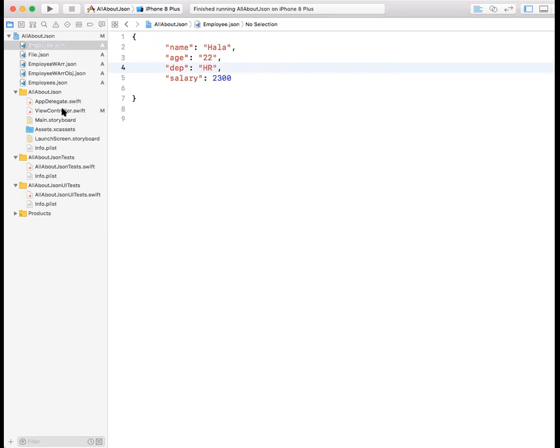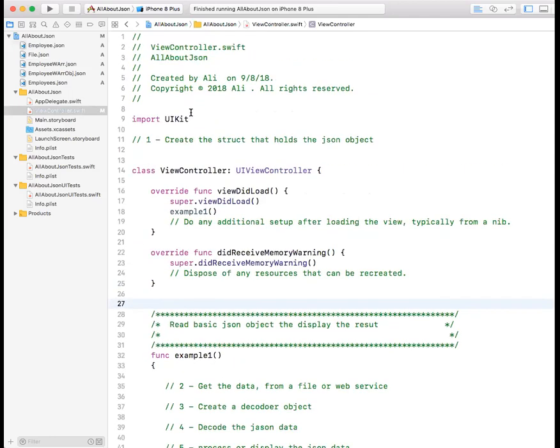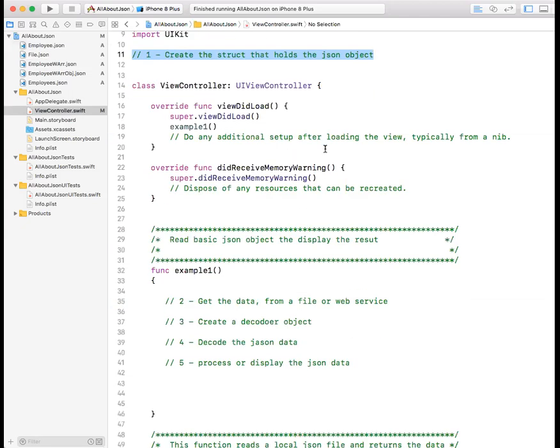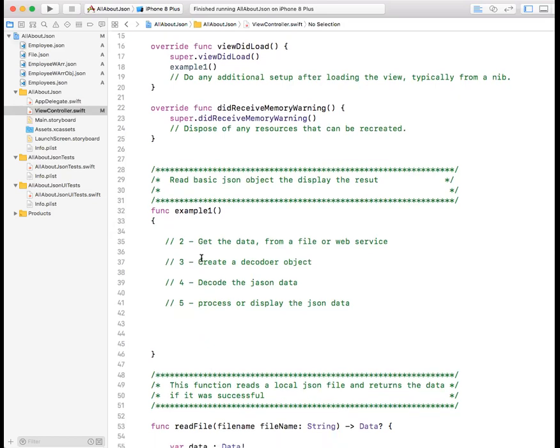I have in my view controller, I've already created the steps. Usually these are the steps that you do to read and process JSON data. First, you create a structure that is similar to handle the JSON object and this structure should be similar to what you have defined in your JSON data. I have a function called example one, this is your first example and in that function I have listed the steps that we're going to do. We will get the data from the file, create a decoder object, JSONDecoder and then decode the data and process the data. That's straightforward.